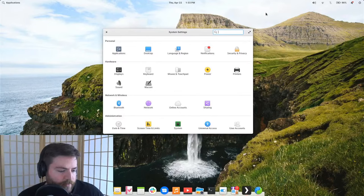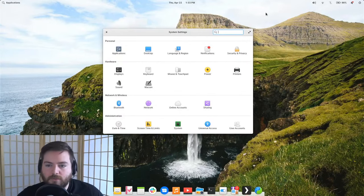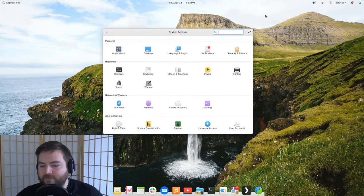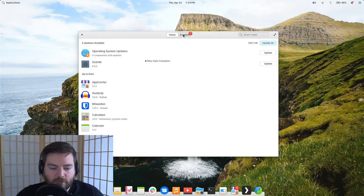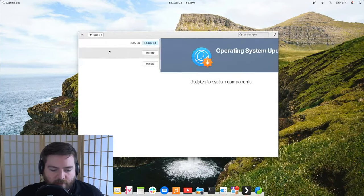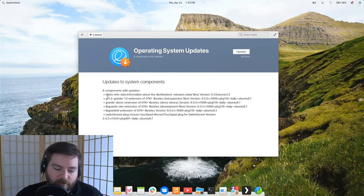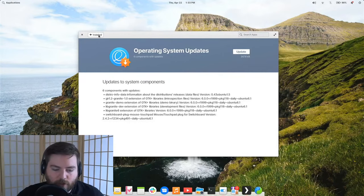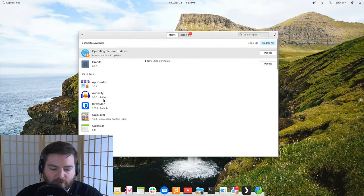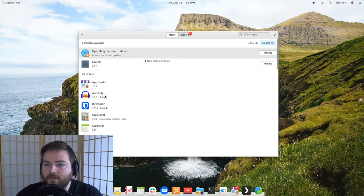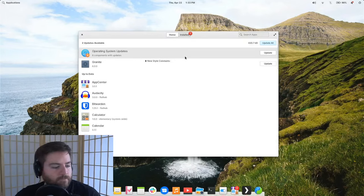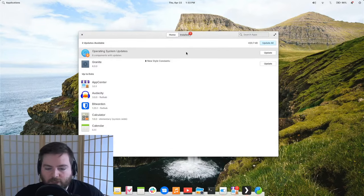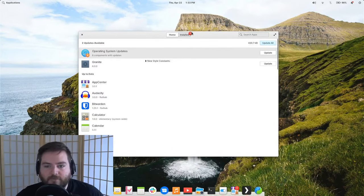Do flatpaks notify you of updates even without auto-update? Yes — updates come through App Center just like you'd expect. On elementary OS 5 you can see pending updates right here. Flatpak updates show up alongside other updates with the same notification badge.